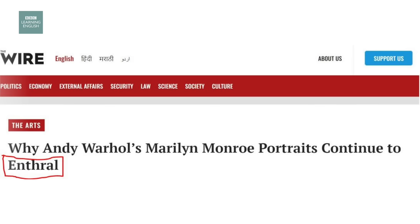We have a headline from thewire.in, from India: Why Andy Warhol's Marilyn Monroe portraits continue to enthrall. That's enthrall — keep your attention, be extremely exciting. We're not just talking about ordinary levels of excitement. This is about something that is very, very exciting and it captures your attention, so you can't think about anything else. You're really hooked on this thing that you're watching or reading.